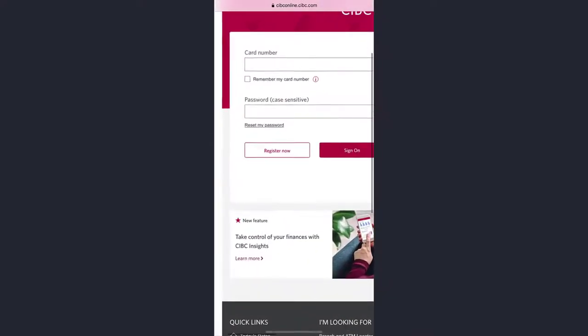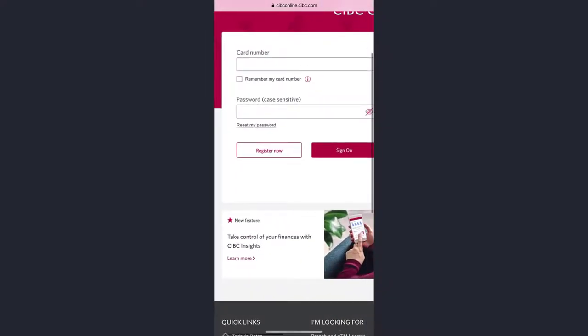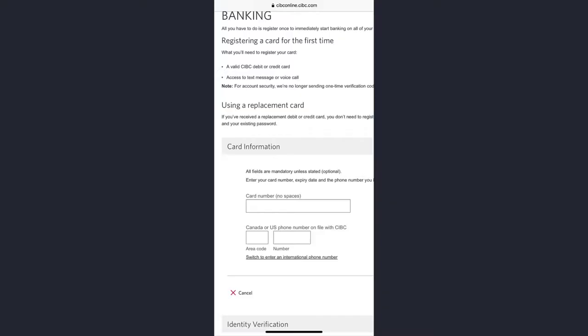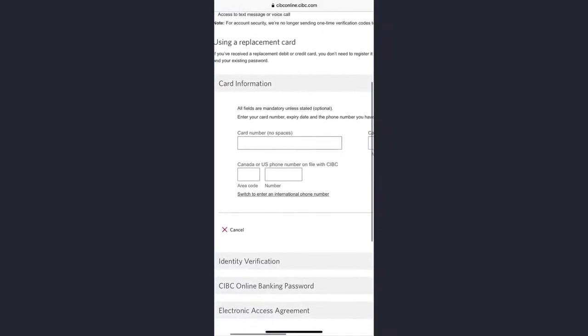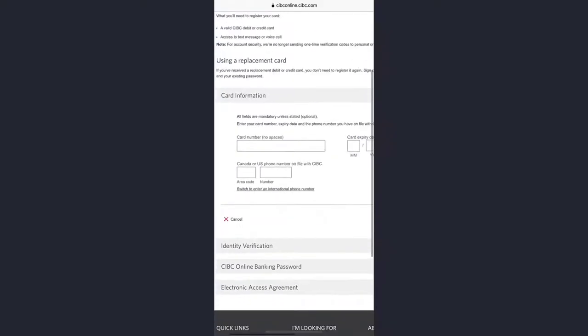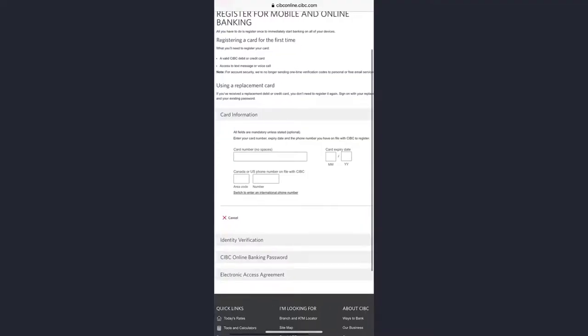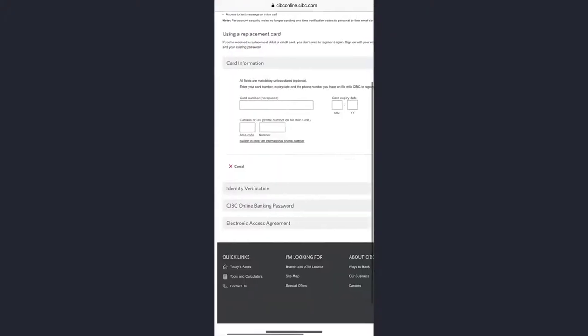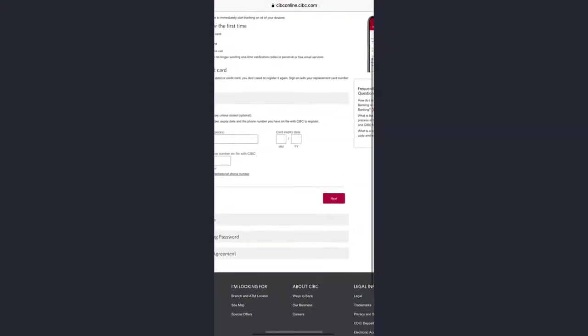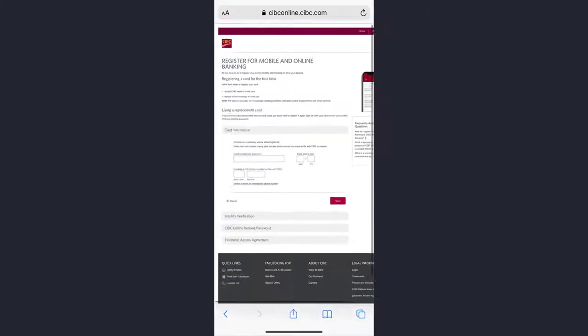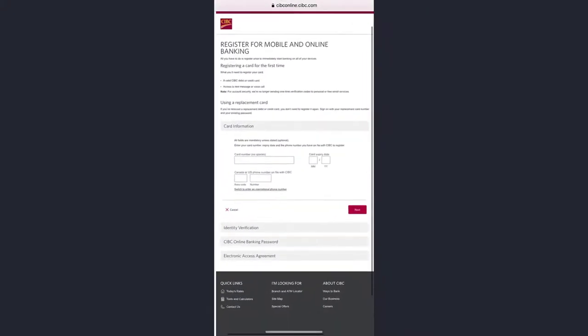Once you're on this website, tap on the option 'Register Now' which is right over here. Now you'll have to enter your card number without spaces, your card expiry date, your Canada or US phone number. After that, you'll have to tap next.